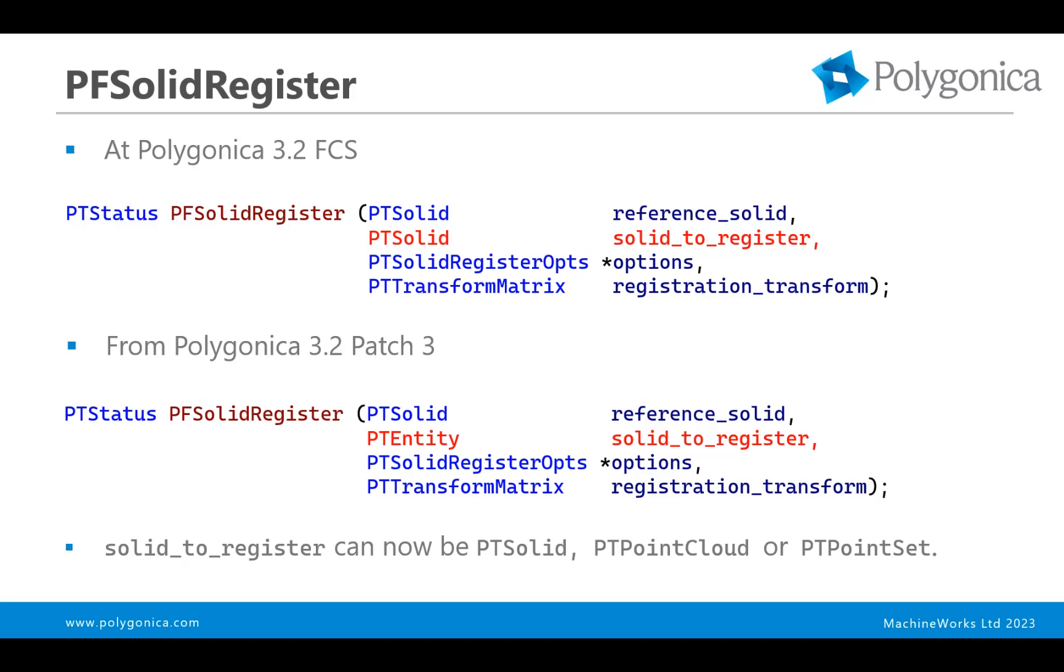So in Polygonica 3.2, which was released in October 2022, there was a new function PFSolidRegister, and that took two PTSolids, a reference solid, which is the solid that the point cloud would be referenced against, and a solid to register, which was the mesh that would be registered against that reference solid. And then, as always, there's a variety of options, and then the output is the transform matrix that tells you what the registration is.